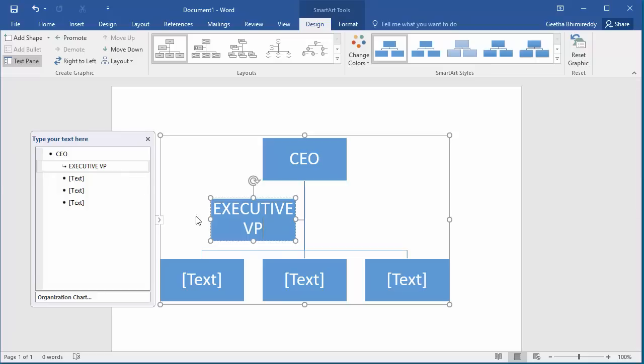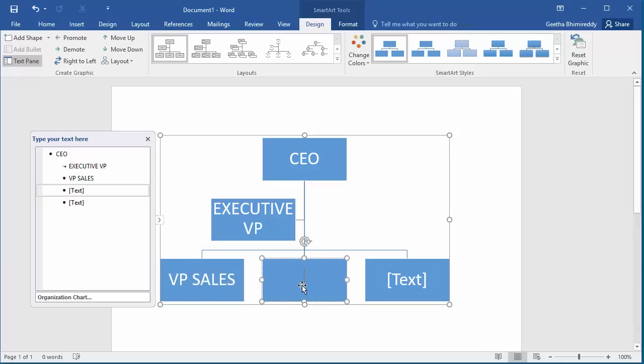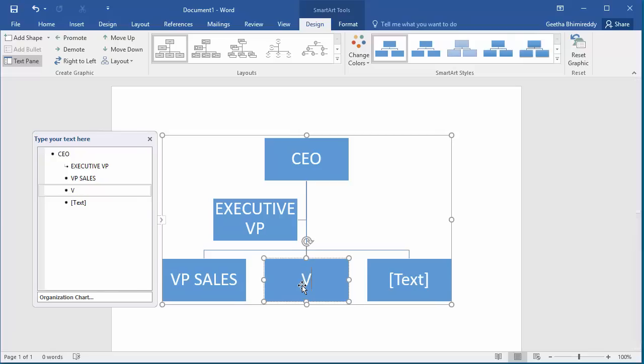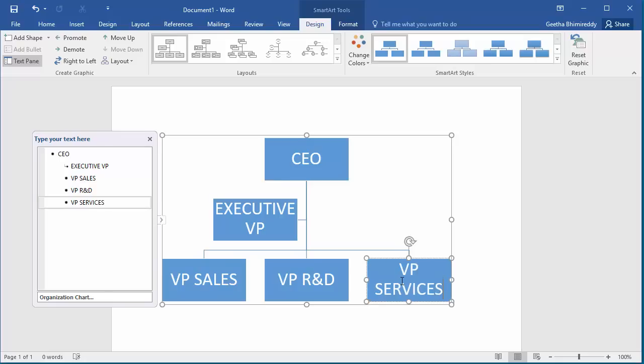Add text to the other boxes in the third level. Close the text pane and double click on the document. You can see the organization chart is added.